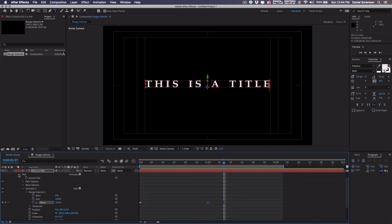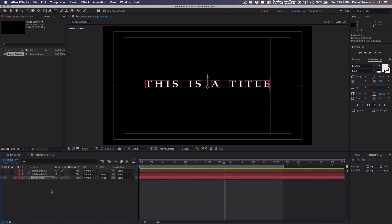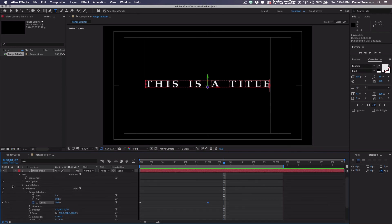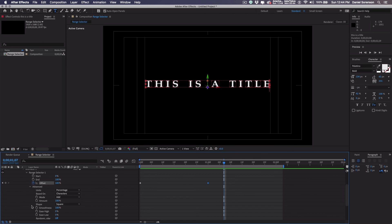So that's just a basic introduction to using range selector. Range selector can get rather complicated and rather confusing, particularly when you get into the advanced settings.